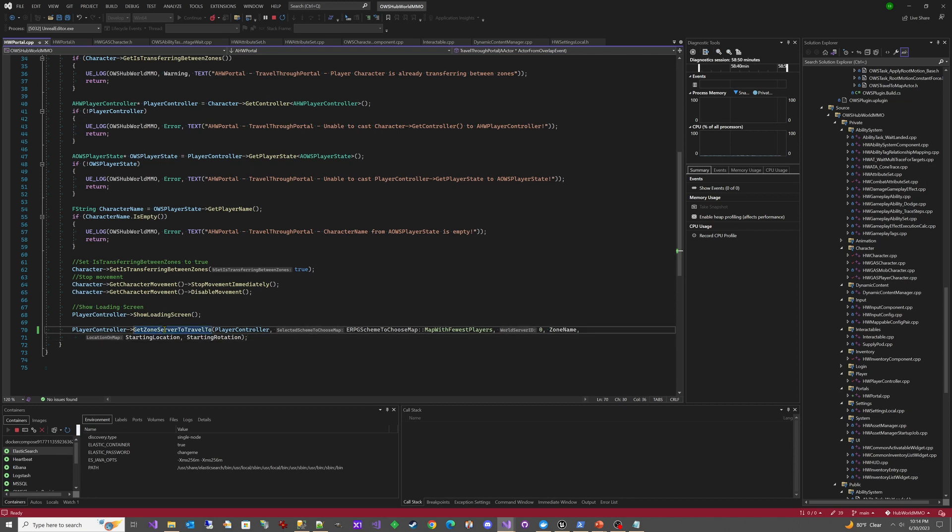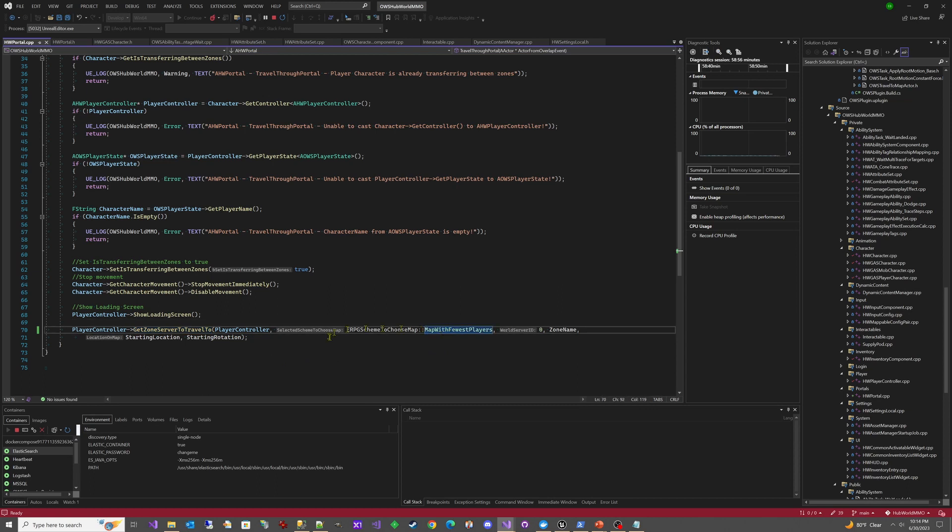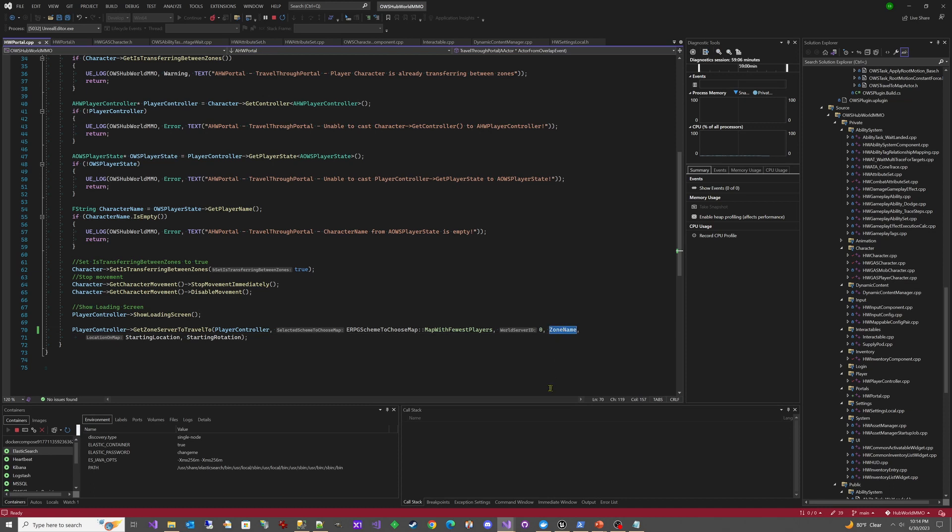And then finally, it calls the familiar get zone server to travel to and sends in our player controller, our mode here map with fewest players. That's the only one that's supported at this time. There will be more in the future. We're not choosing a world server ID. We're having it choose the world server ID for us. And then we send the zone name, starting location and starting rotation.